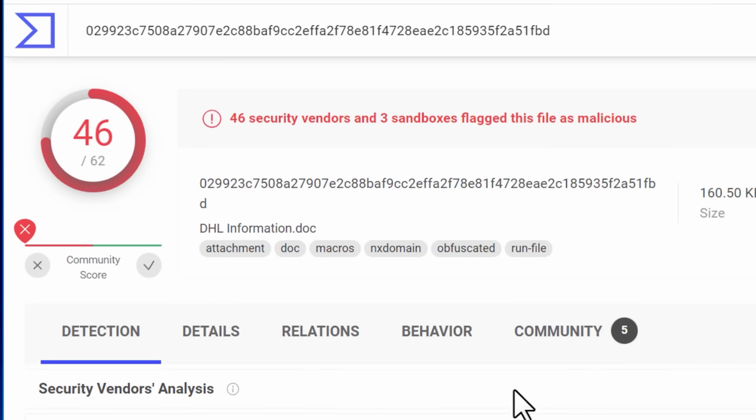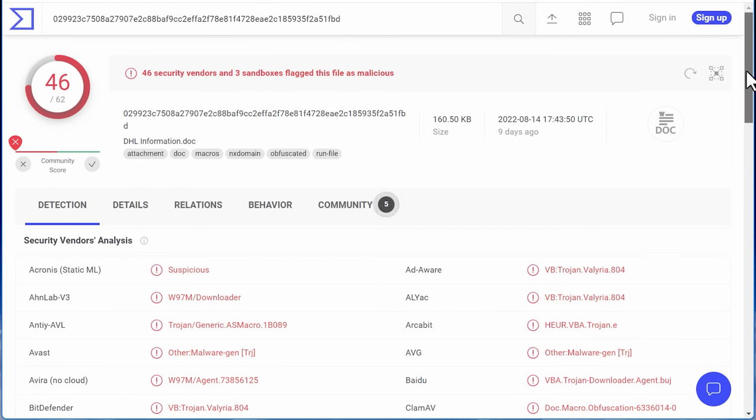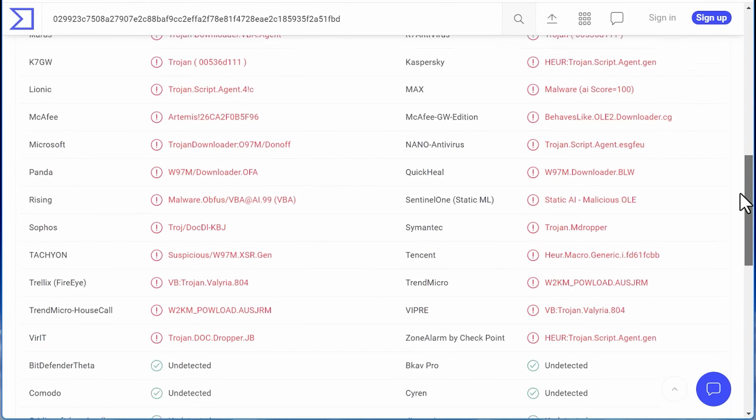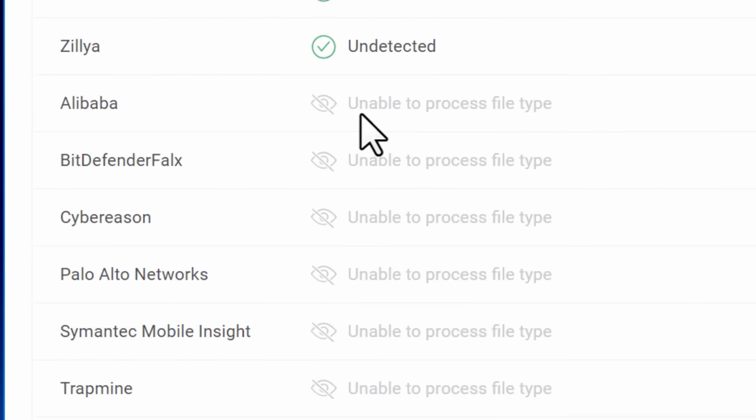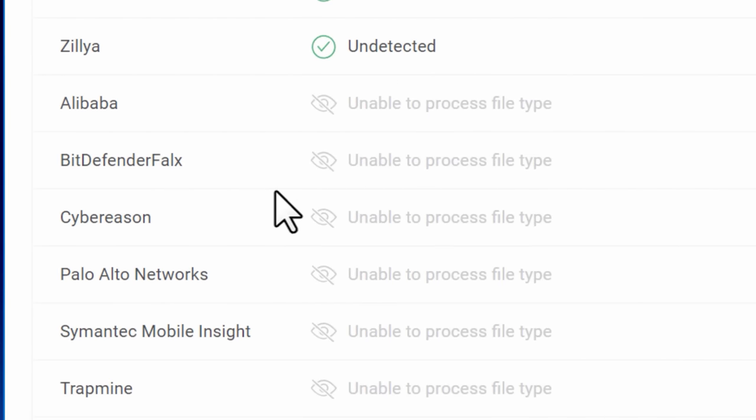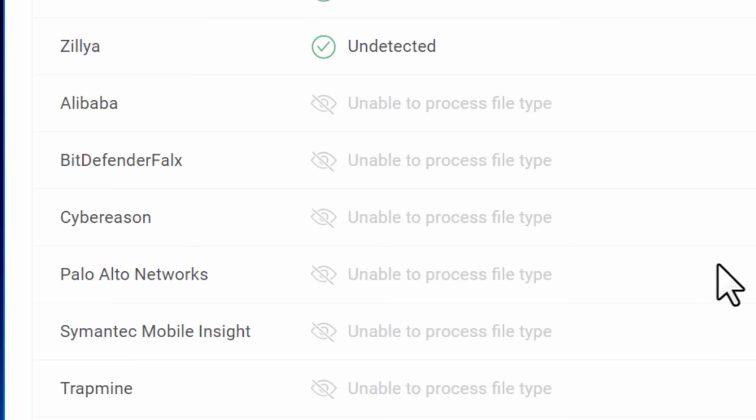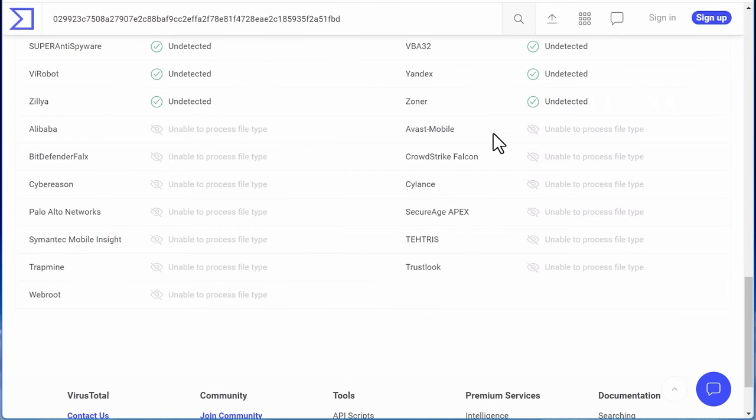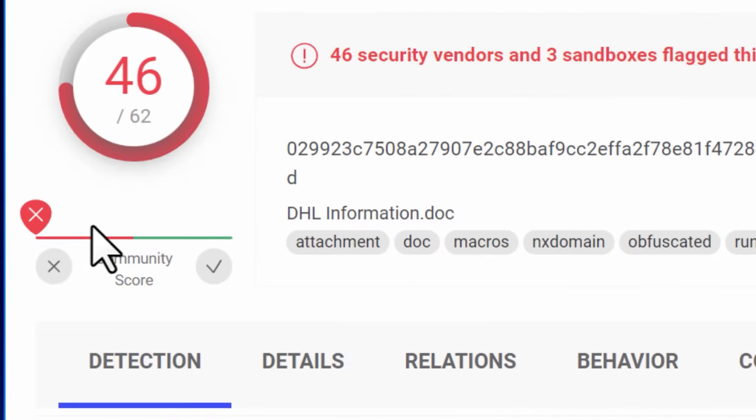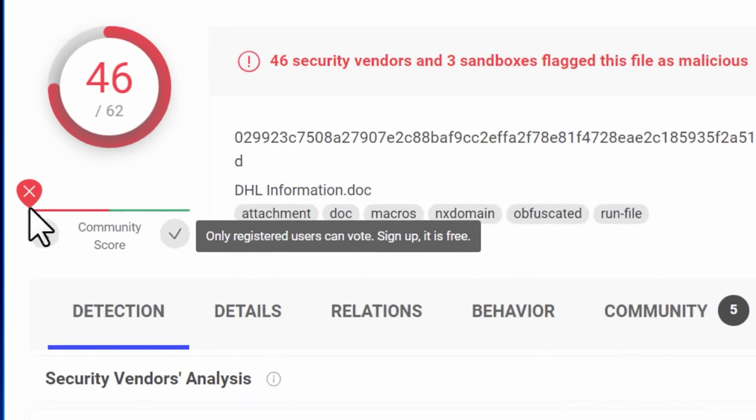Now note that it doesn't always scan with all 70 plus antiviruses for some reason. At the bottom, there's a bunch that say that it was unable to analyze the file for whatever reason. Maybe they don't support document files or something. Or maybe when it was running that particular scan, it messed up, who knows. And also below the scan results, you can also see a community score, which I'll take a look at later.